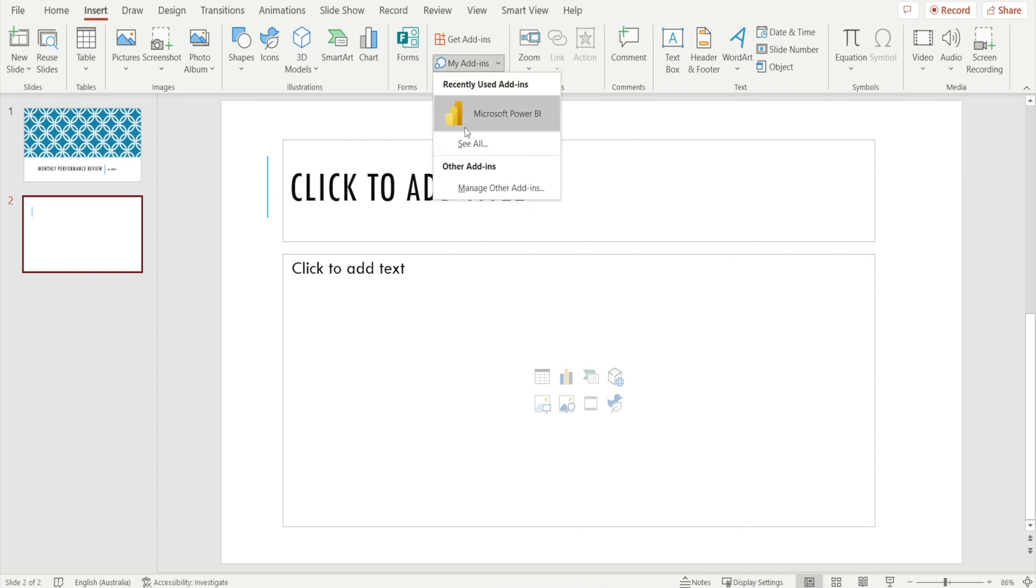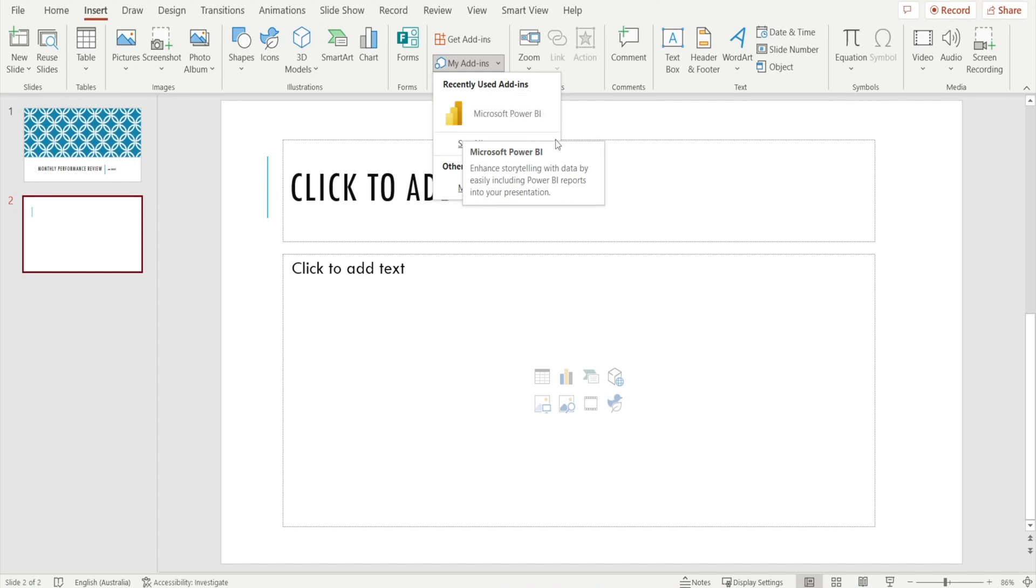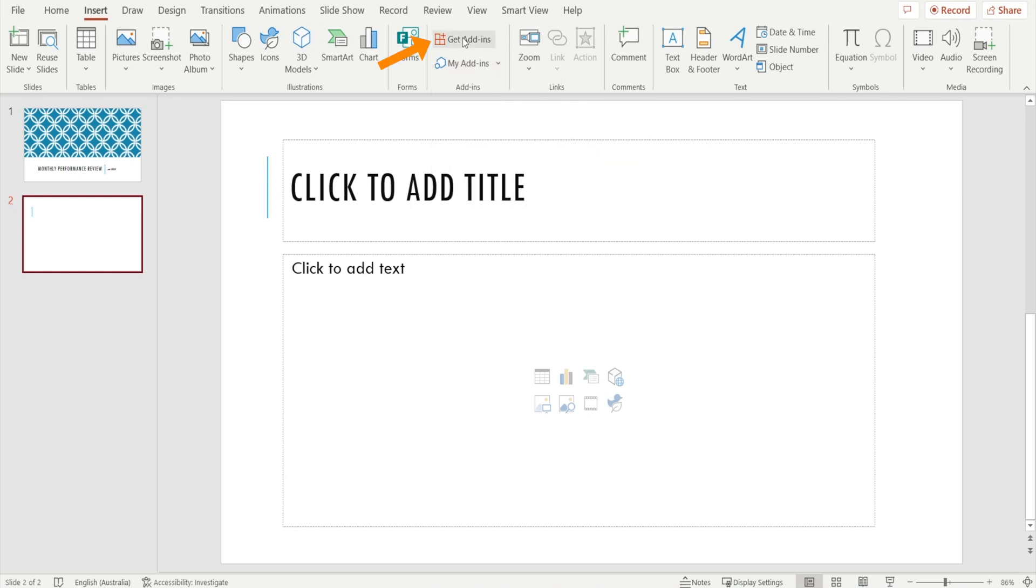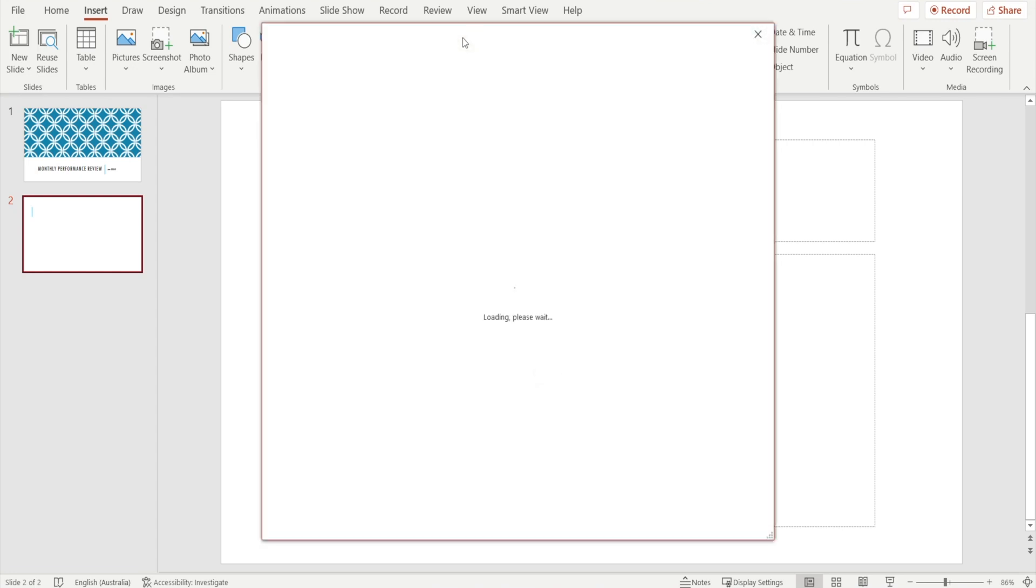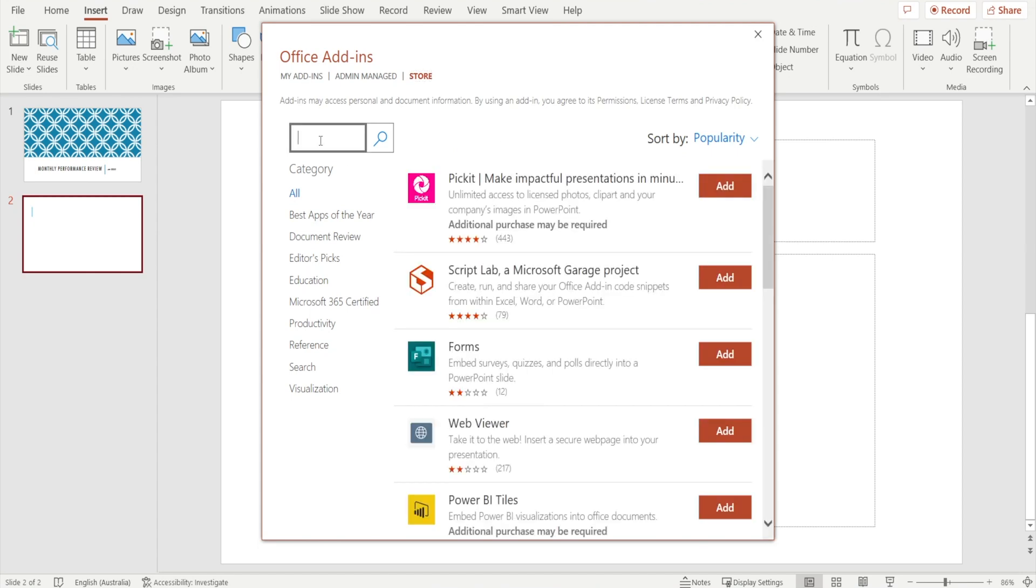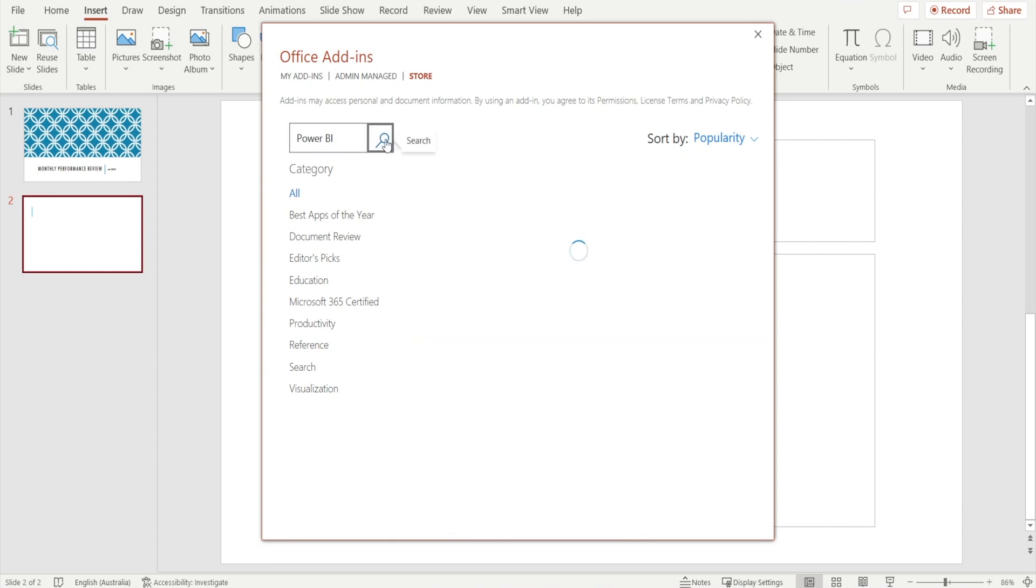If you already have Microsoft Power BI add-in, all you need to do is click this. But if you can't see Microsoft Power BI add-in, what you need to do is first get the add-in by clicking get add-in. And then this window will come up and then search for Power BI in here. Type Power BI. Hit search.